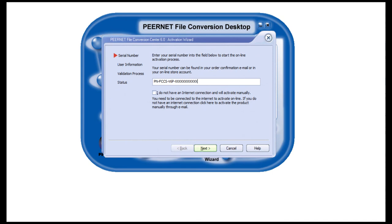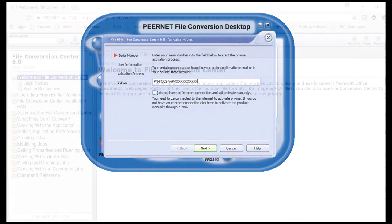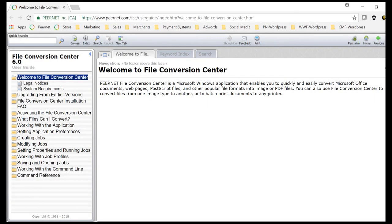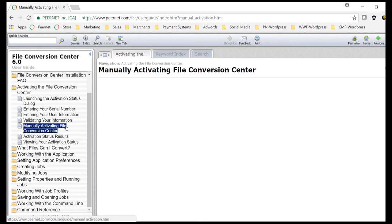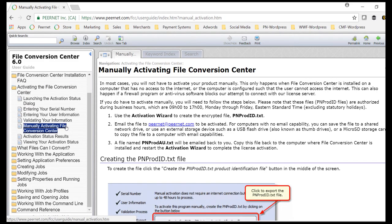If you are using a computer that does not have internet access, you can check this box to activate manually. See the File Conversion Center User Guide under Activating File Conversion Center, Manually Activating File Conversion Center for instructions on activating without an internet connection.